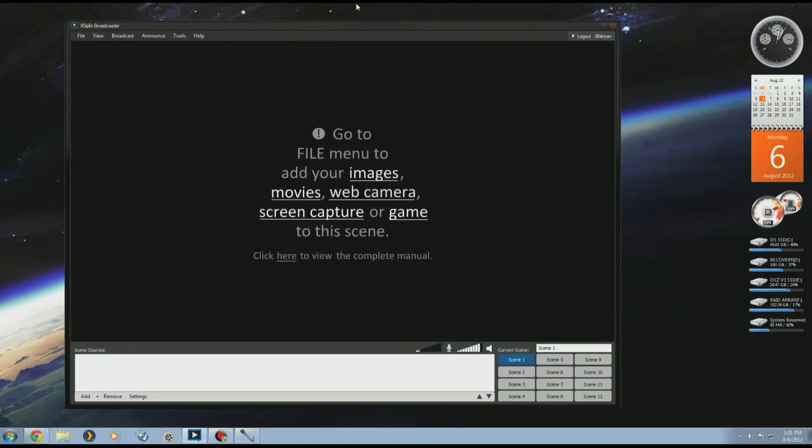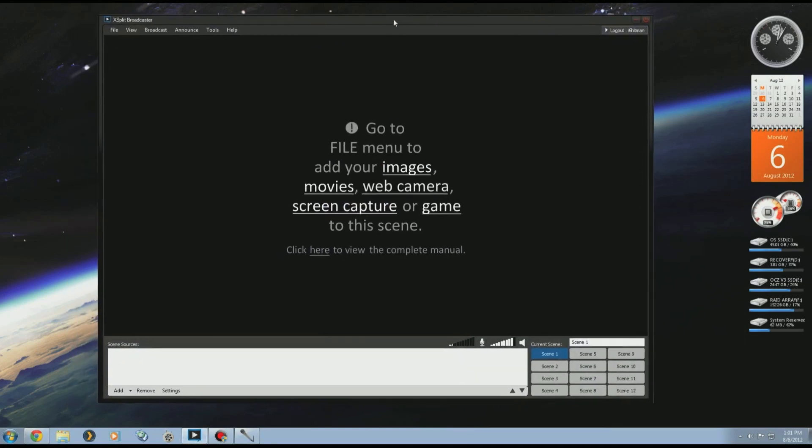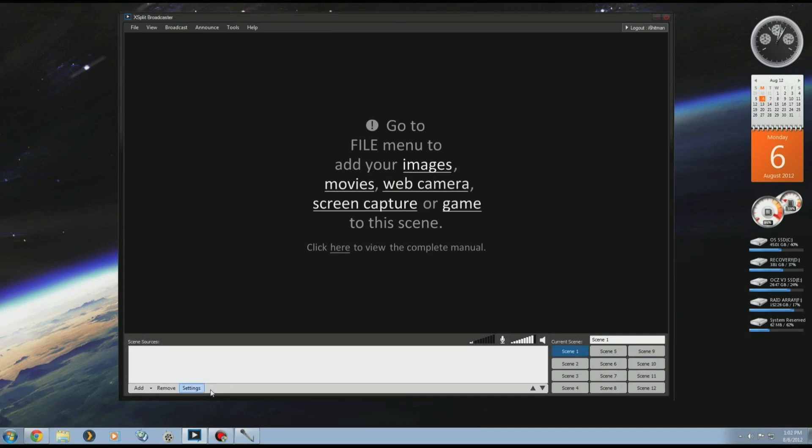Once you have that up and running, install it and open it. This is how XSplit looks like. You have your scenes here at the bottom right corner where you can move from scene to scene, and in this area here is the layers list where you'll be putting and adding stuff to your scenes.